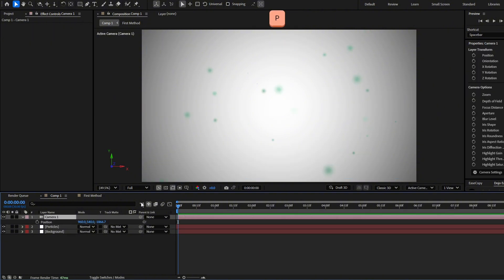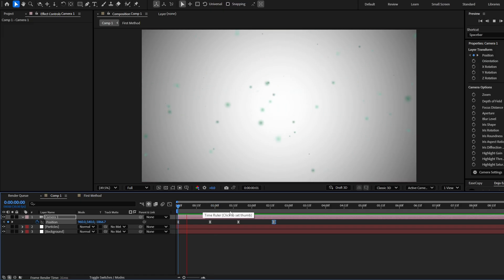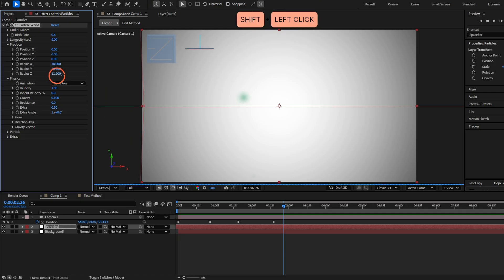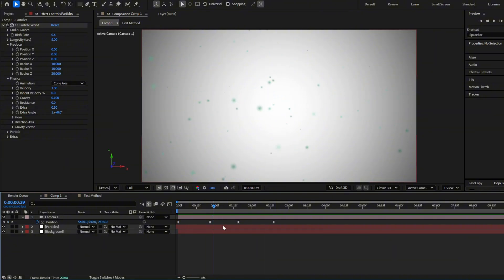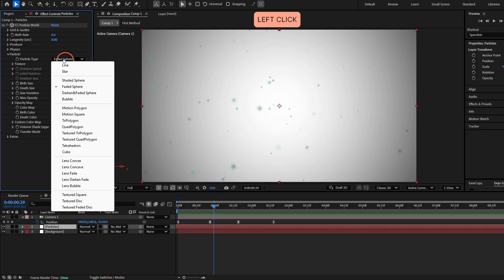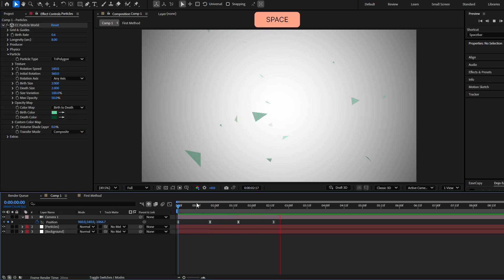Now let's animate the camera — make a keyframe and move it around. You can move to the sides, back and forward. There are very few particles on the Z axis, so go to Producer and increase the Radius Z. Now they are more spread out on the Z axis. You can also change the particle type — go to Particle and select something like Triangle Polygon, and you have this particle which looks pretty cool.